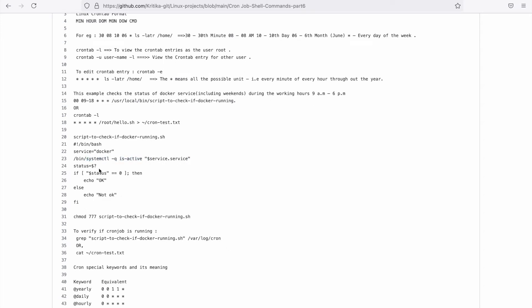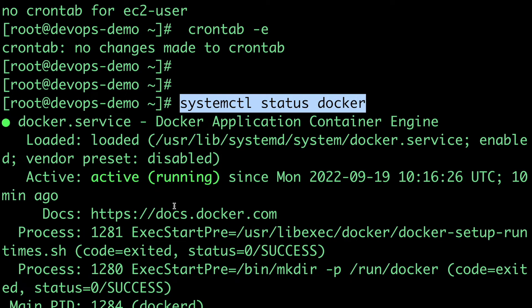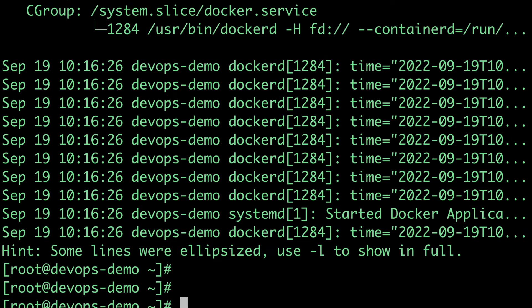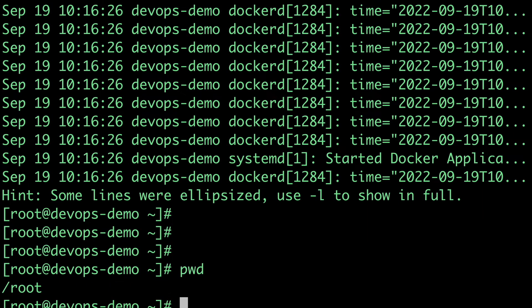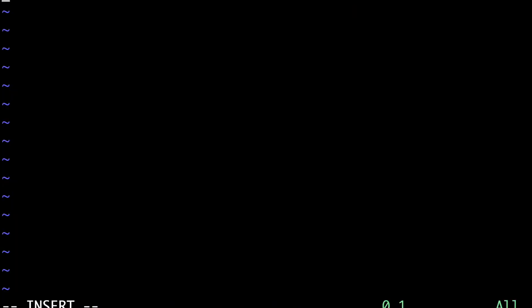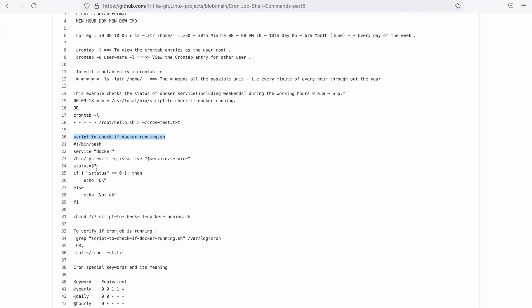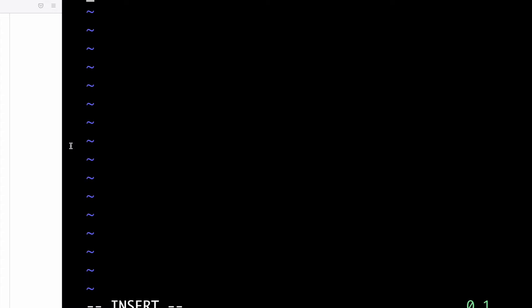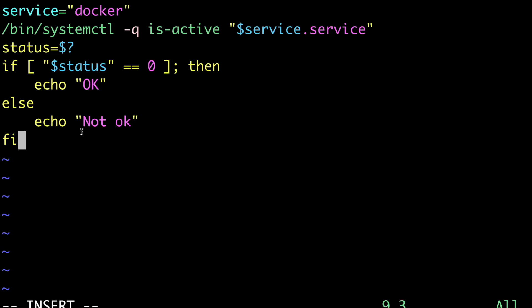We're using systemctl is-active with the service name Docker, and it will check if the service is active or not. If it returns exit code 0, that means the status is running - our Docker is running. If it's not running, it will show the output as 'Not ok'. Let's try to create this script. I'm inside this directory and I'll just create this script.